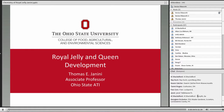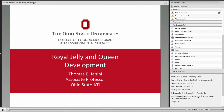Welcome everyone to today's webinar with Dr. Tom Giannini. Tom is an associate professor here in the Worcester area. He's with Ohio State University on our Agricultural Technical Institute campus, the ATI campus, where he teaches chemistry and he also advises our student beekeeping club.